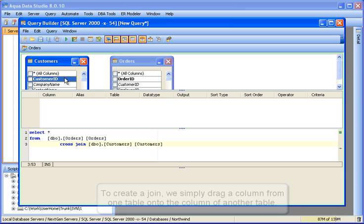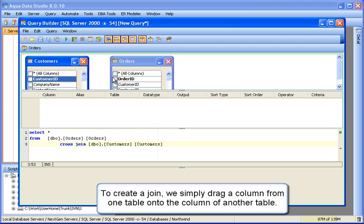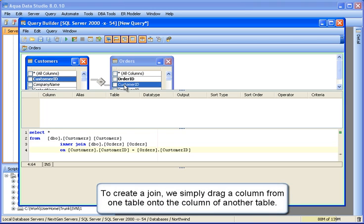To create a join, we simply drag a column from one table onto the column of another table.